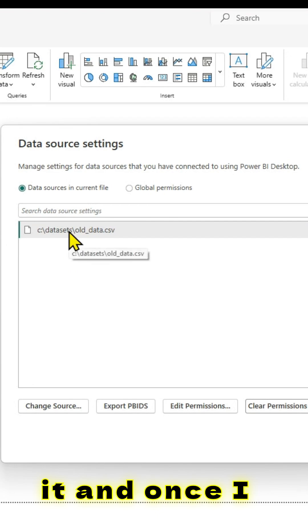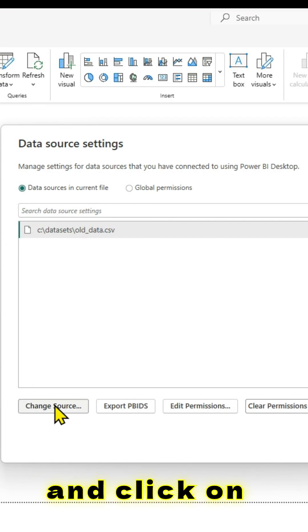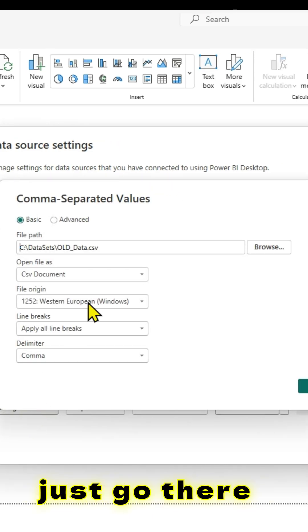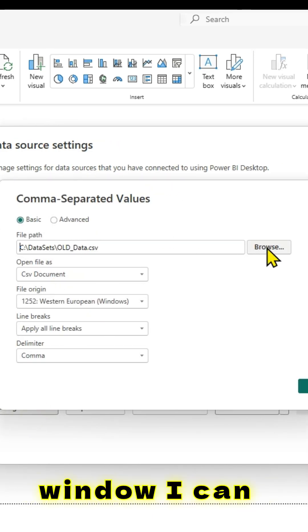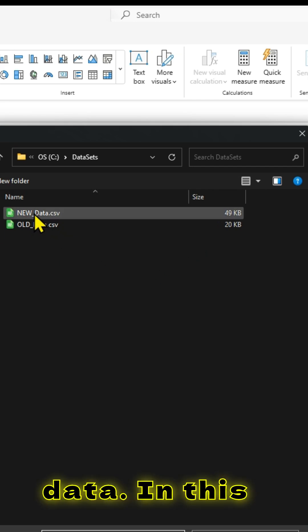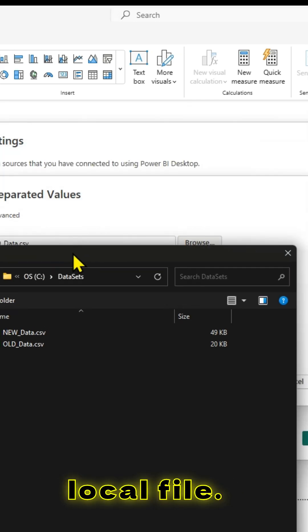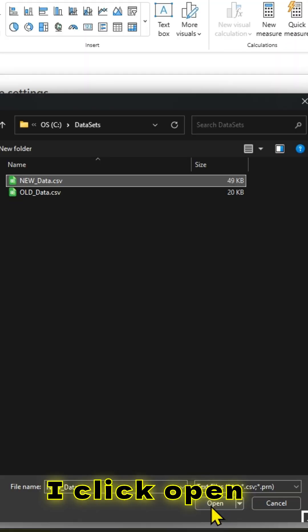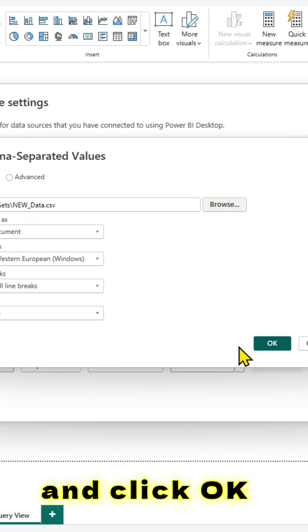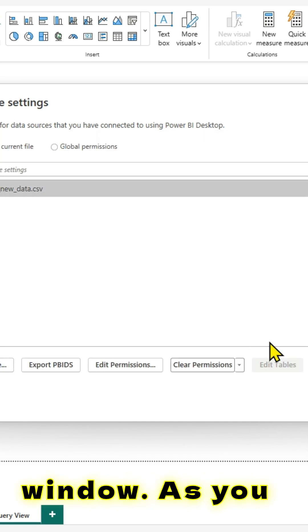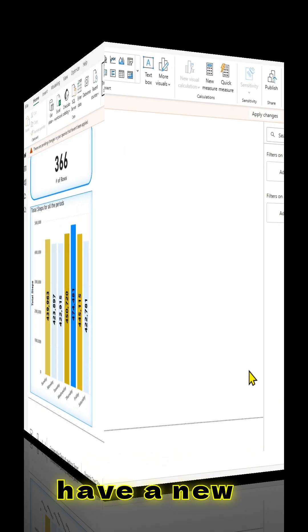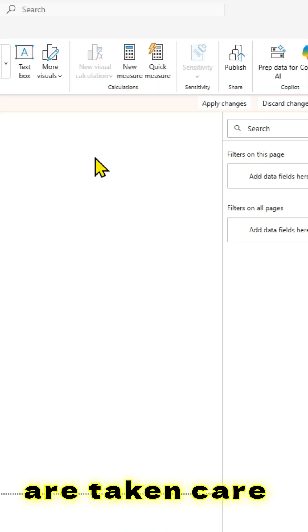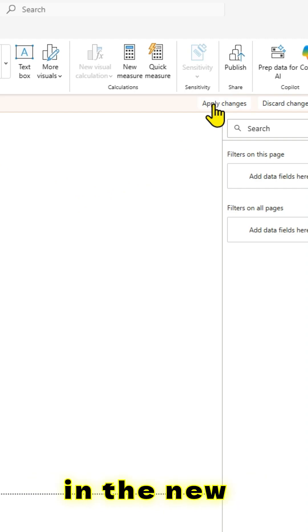Let me just click on it. Once I select that and click on Change Source, I can select the new data. It's pretty simple — I can browse to the data. In this case, it's a local file on the local computer. Let me select the new data. Once I click Open and click OK in this window, as you can see, we have the new data. I can apply the changes, and once I apply, all those changes are taken care of and Power BI has pulled in the new data.